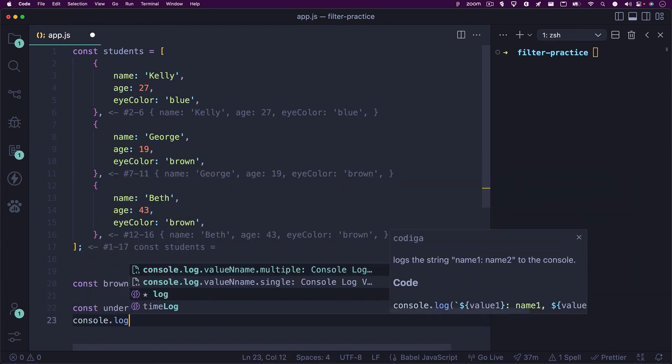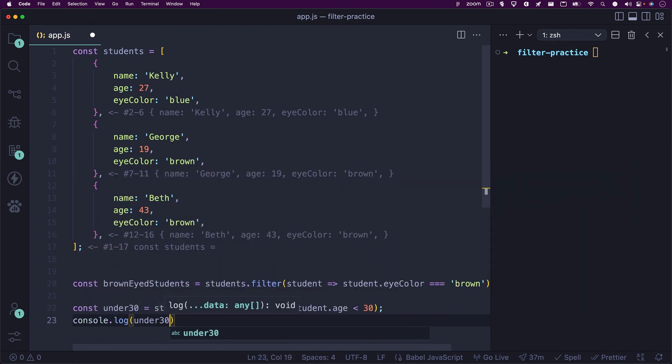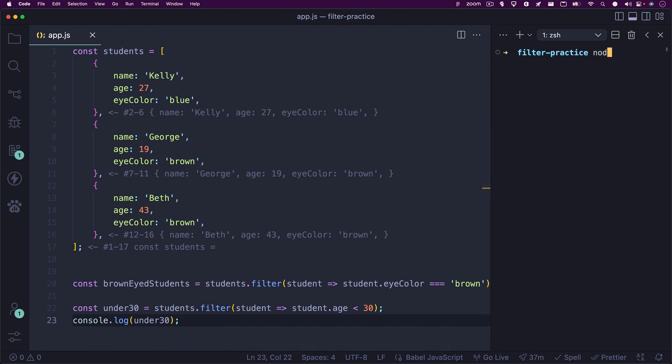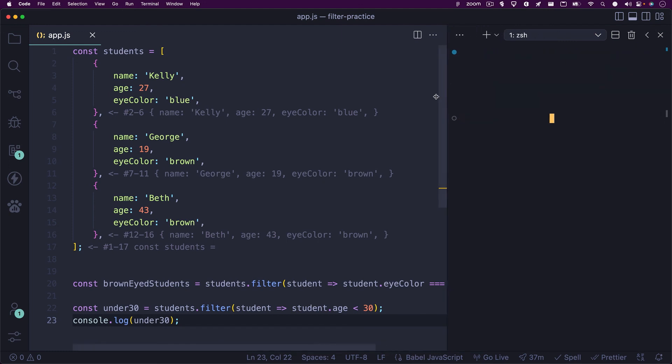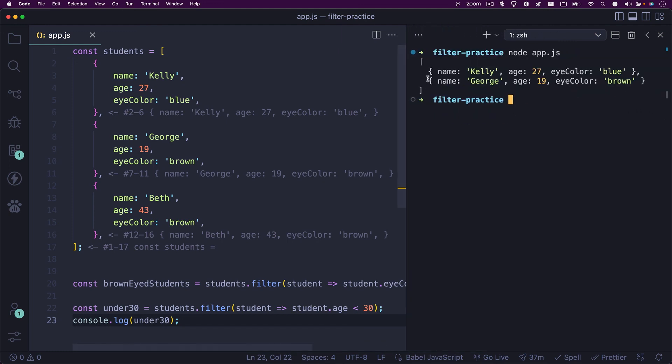I'll console dot log our new under 30 variable, and sweet, we get back all the students that are under the age of 30, which are Kelly and George.